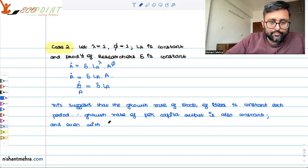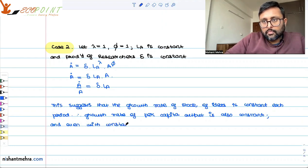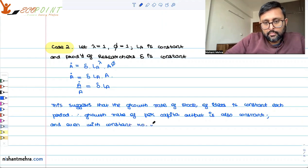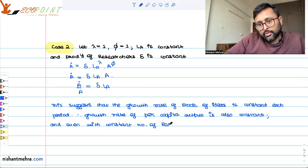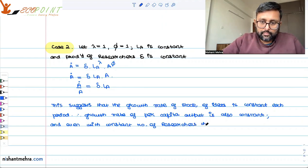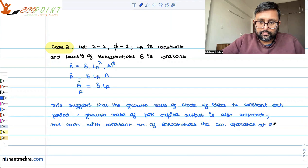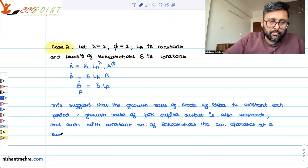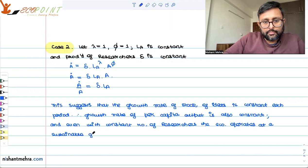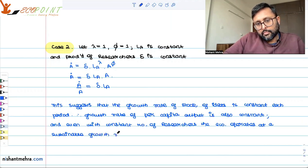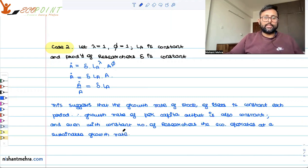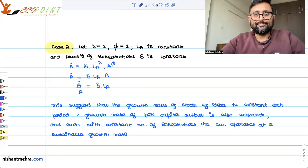Even with a constant number of researchers, the economy operates at a sustainable growth rate. So these were the two special cases. We'll take the discussion further in the next episode. Thank you.